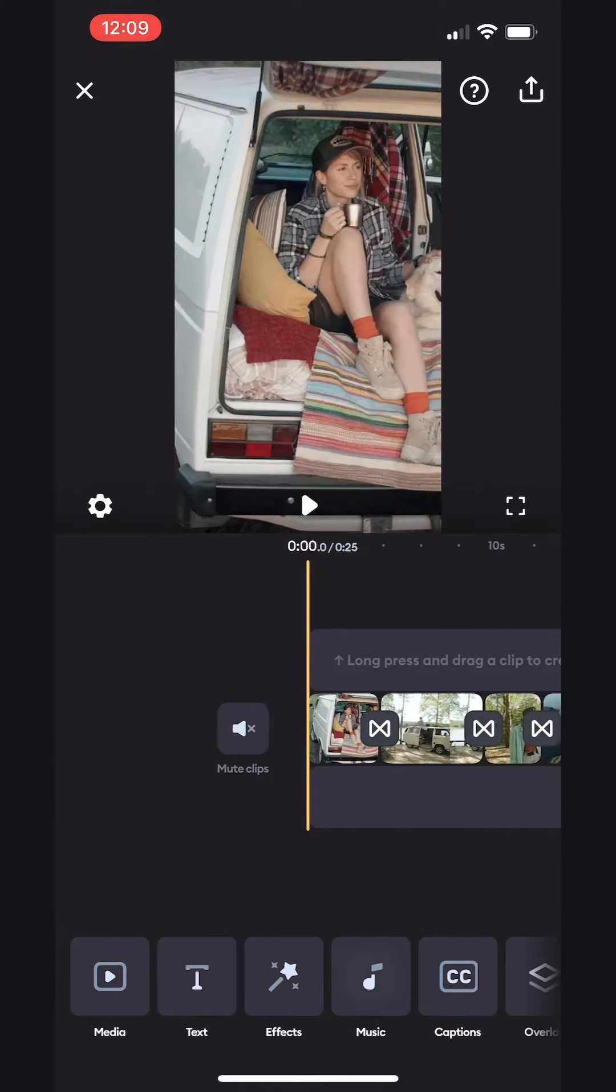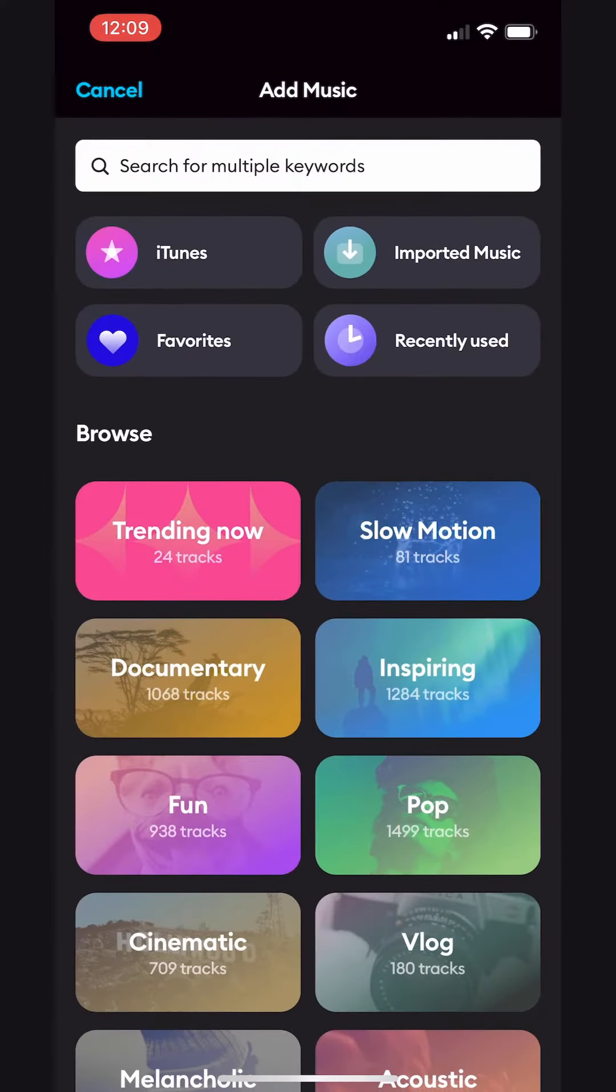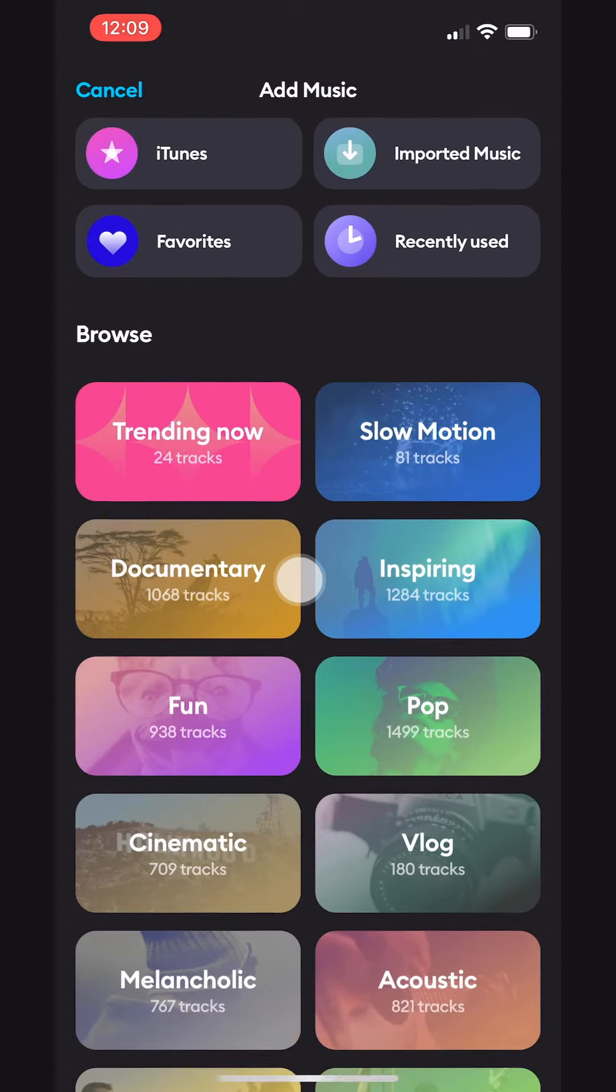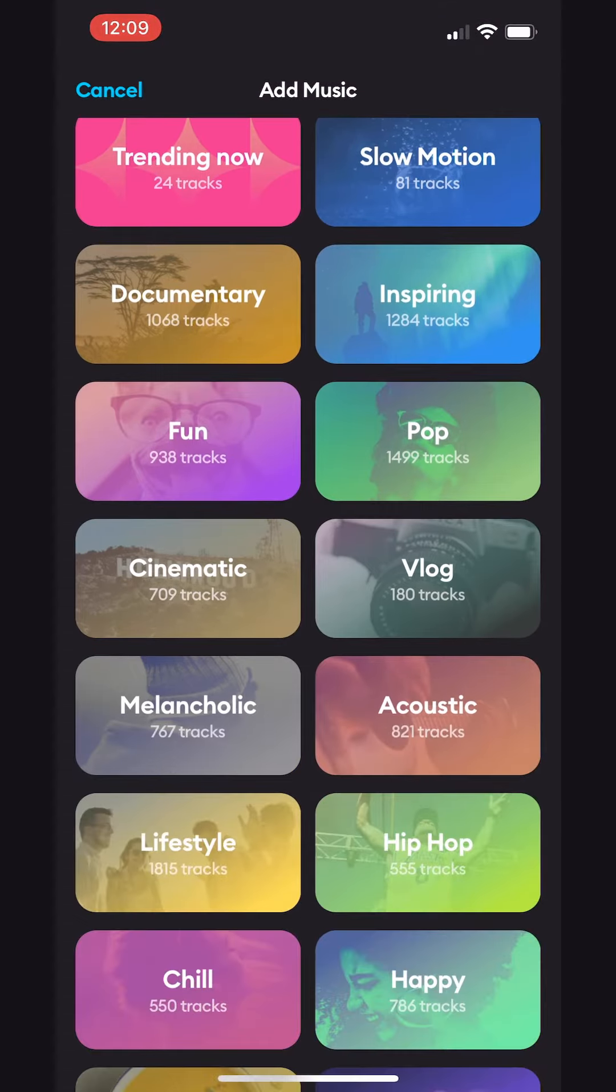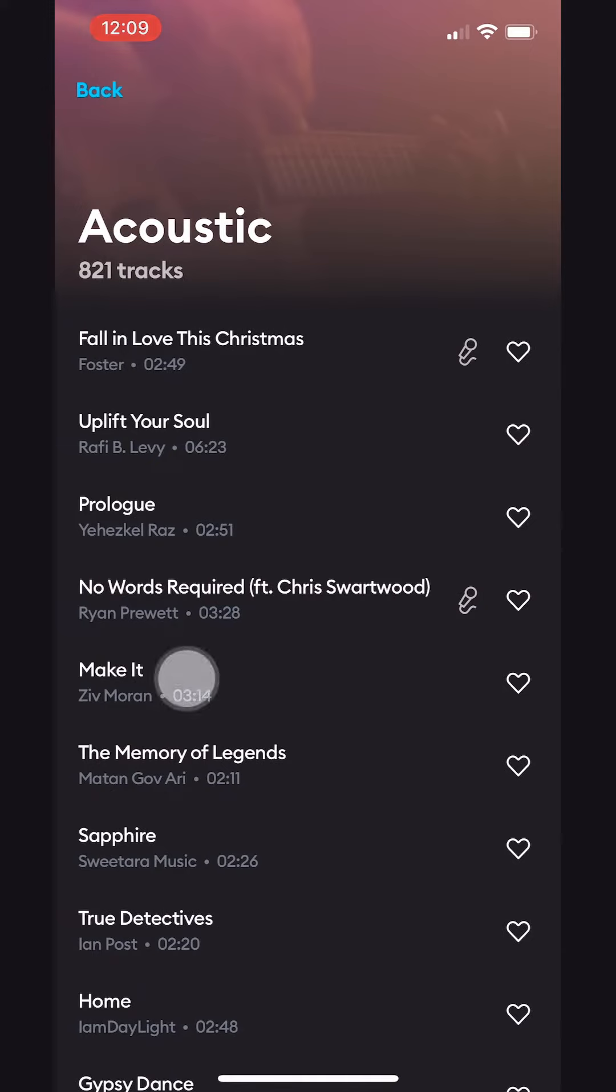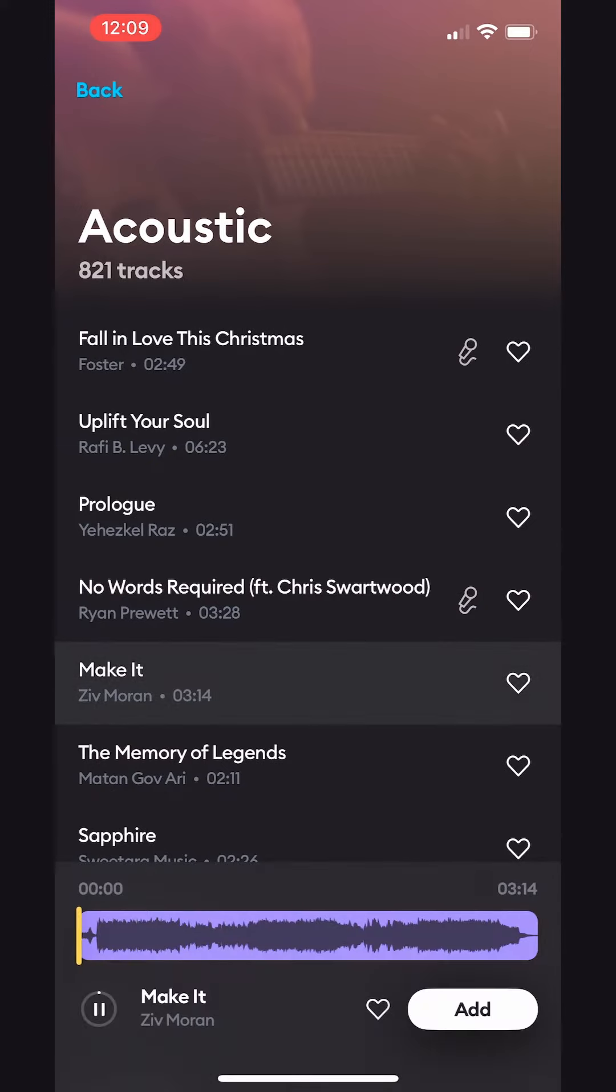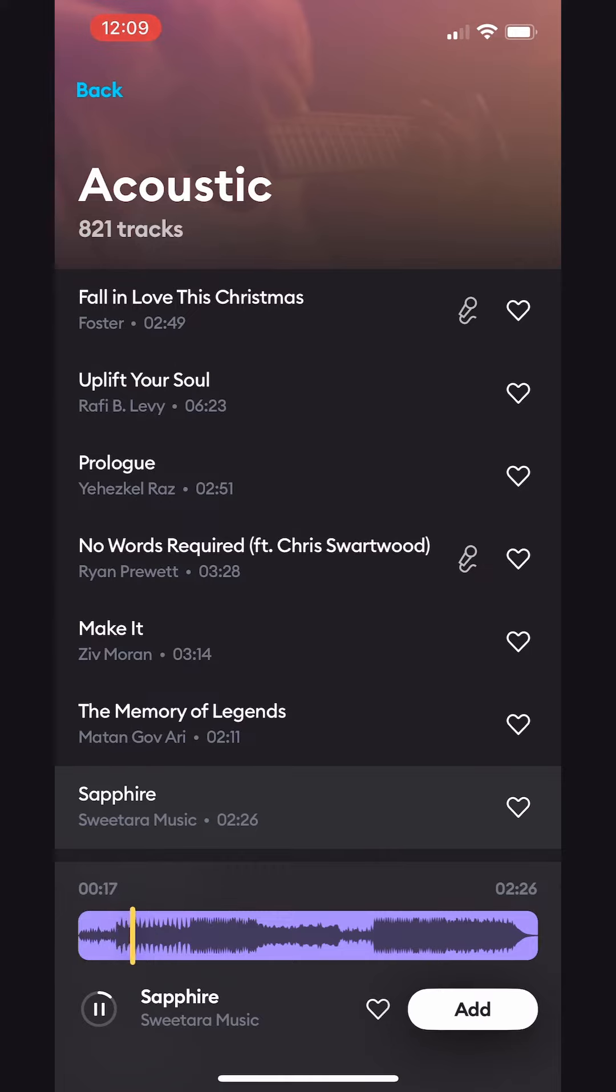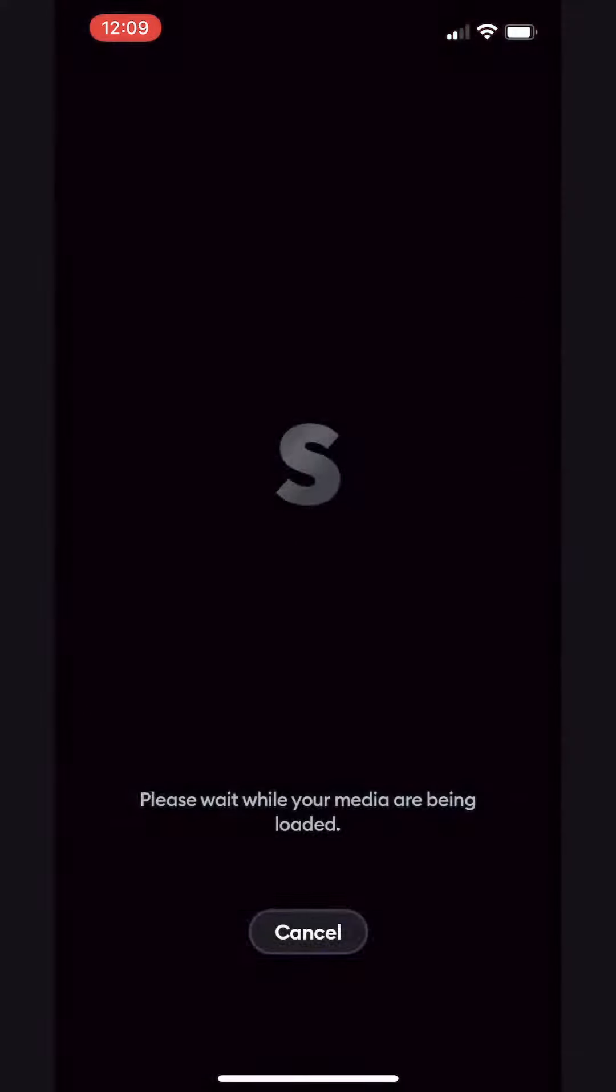Now, let's add some music by tapping the Music button. From here, we can import music from iTunes, or pick a song from the Splice Music Library. Let's choose a genre and preview a few tracks. This one's nice. Let's add it.